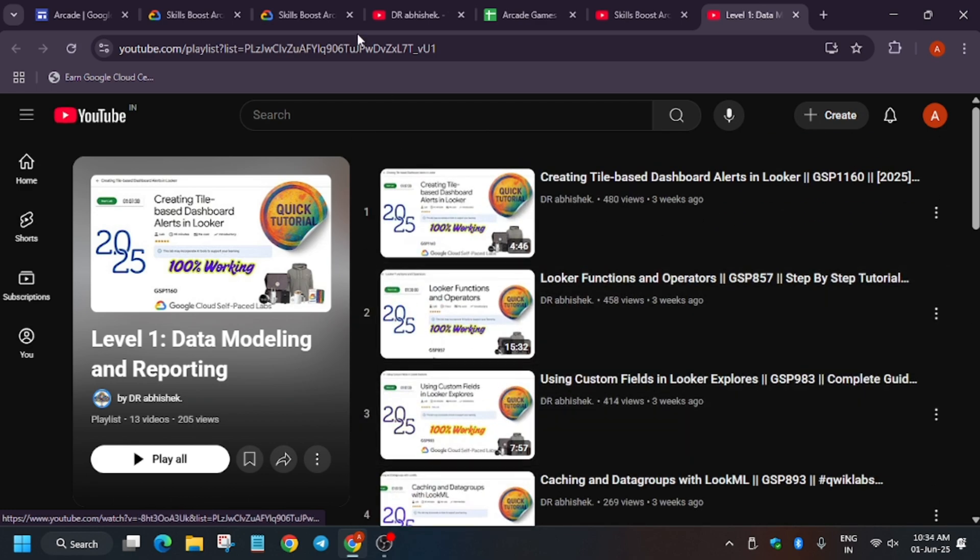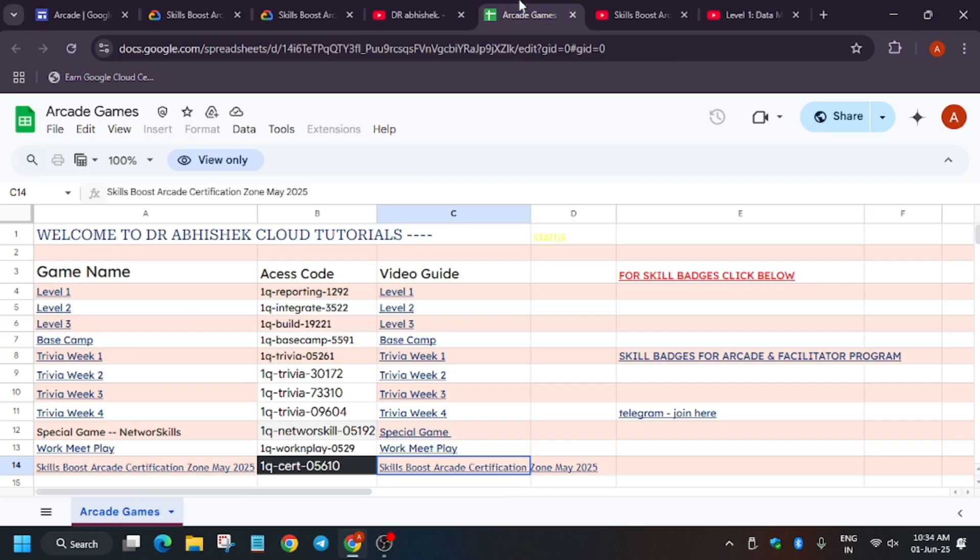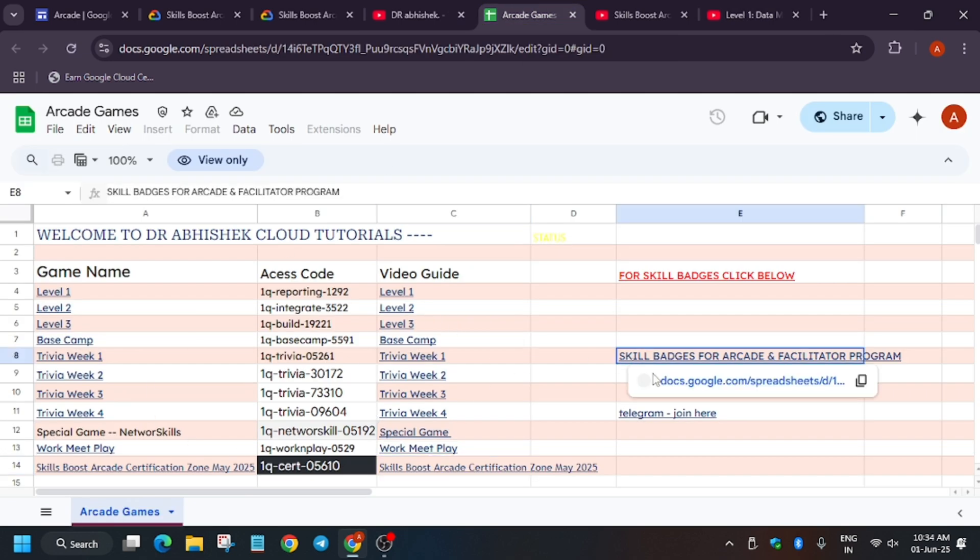So this is the sheet. I've shared the link in the description.